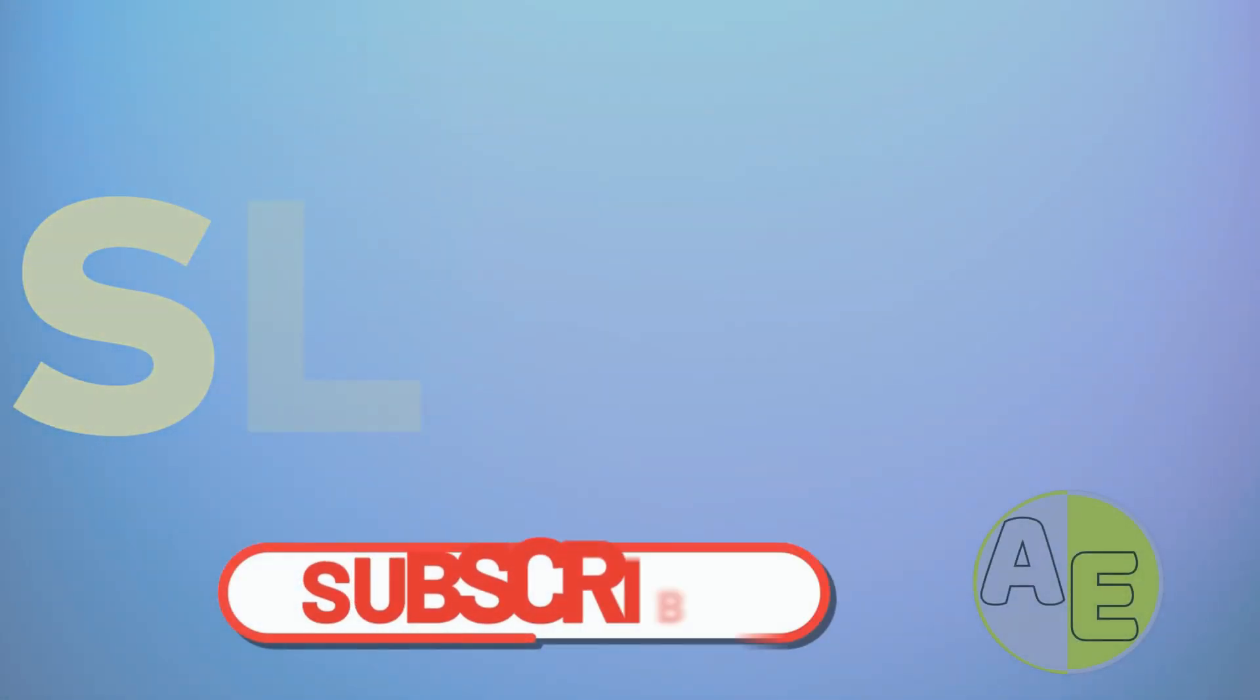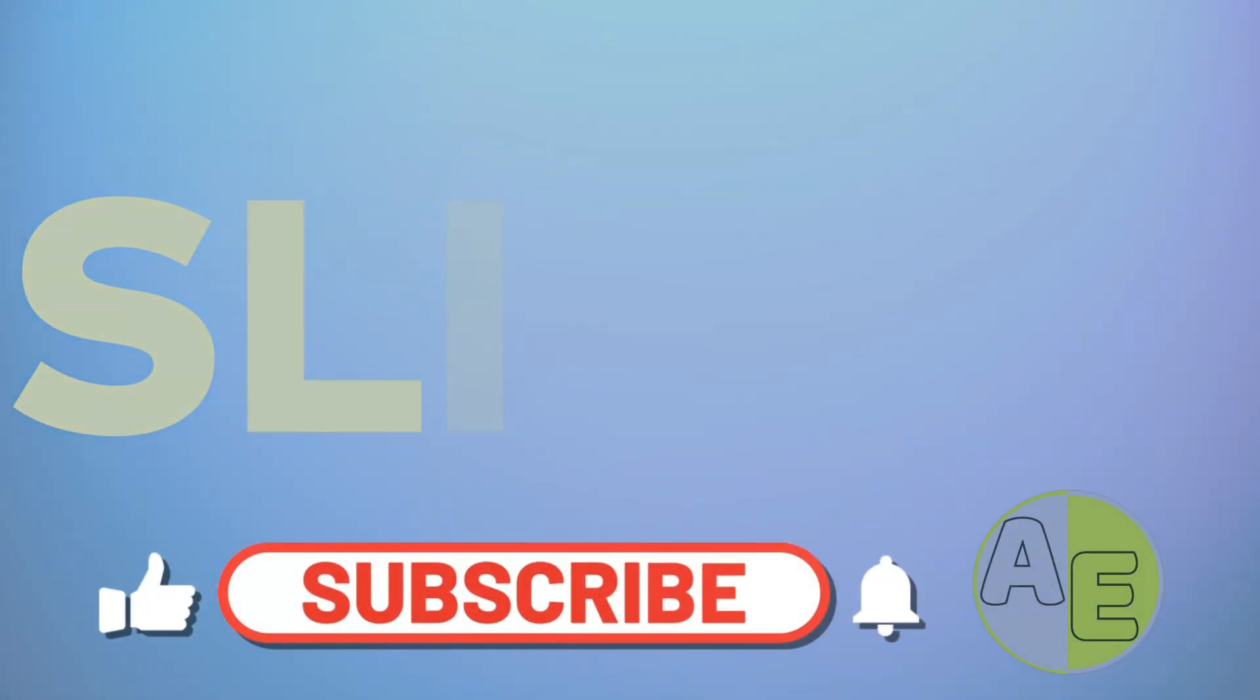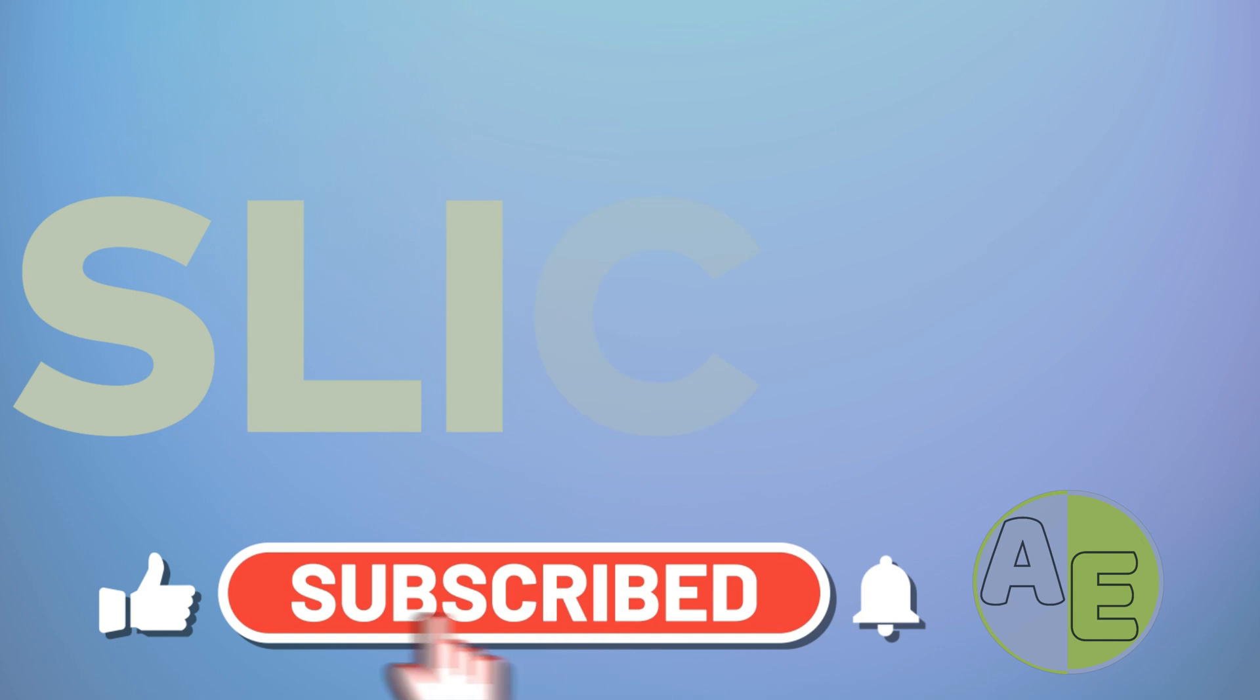Hello friends, welcome to my channel and welcome to the new video. In this video, we are going to slice this text like this, so relax and watch until the end.